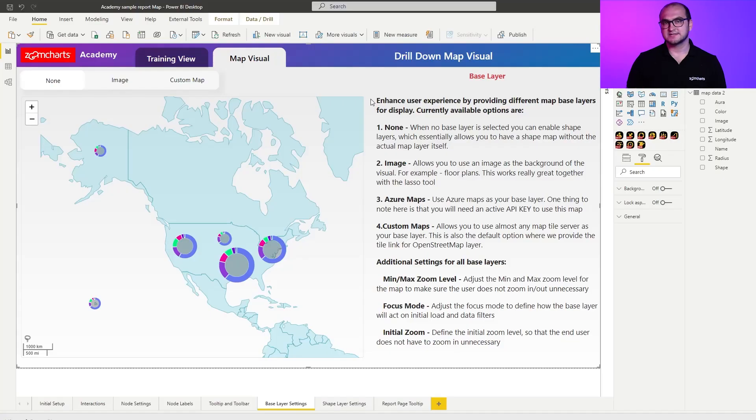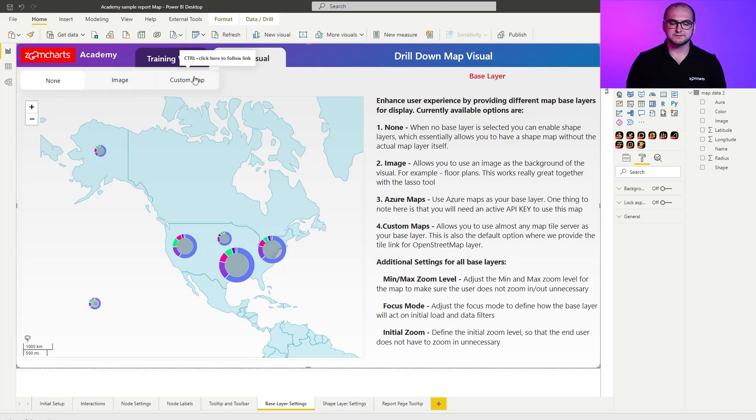Now as always within a sample report you already have your predefined examples and you can play around with them. In this case we're actually going to be doing something slightly different. Instead of going into the training view and building the samples ourselves, we're going to go through the already pre-built ones. The reason for that is because I'm using some specific variables that I already had predefined prior to this.